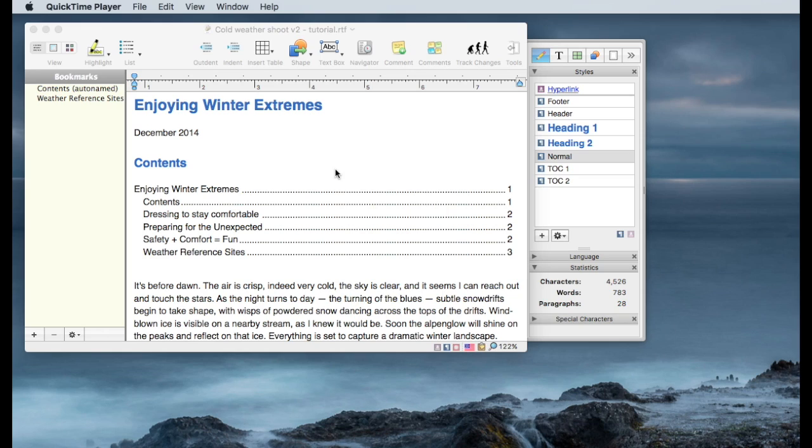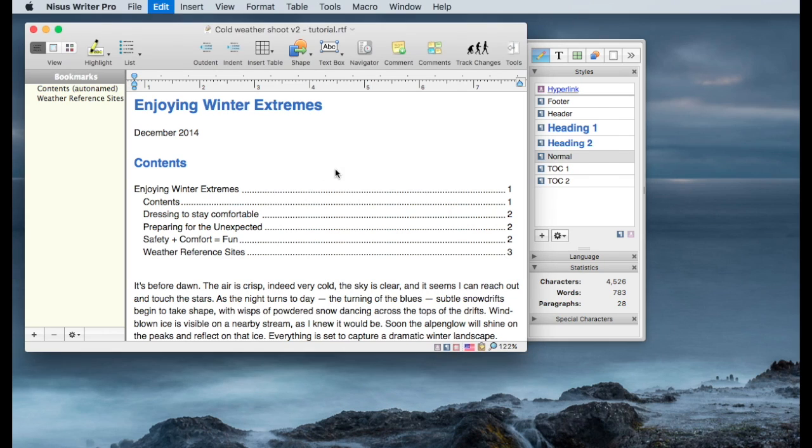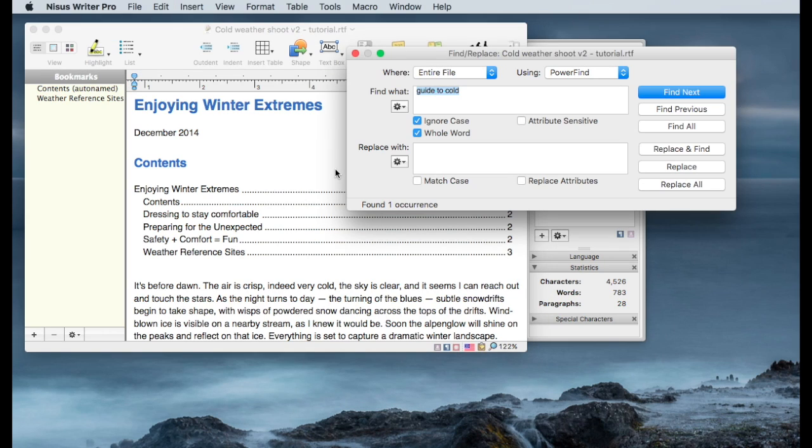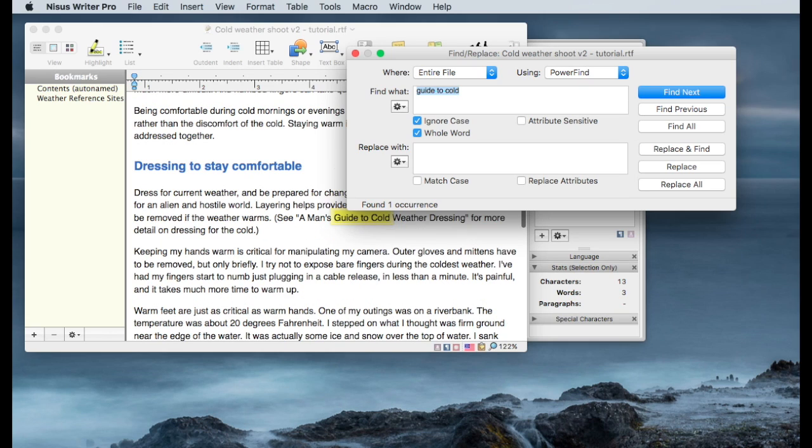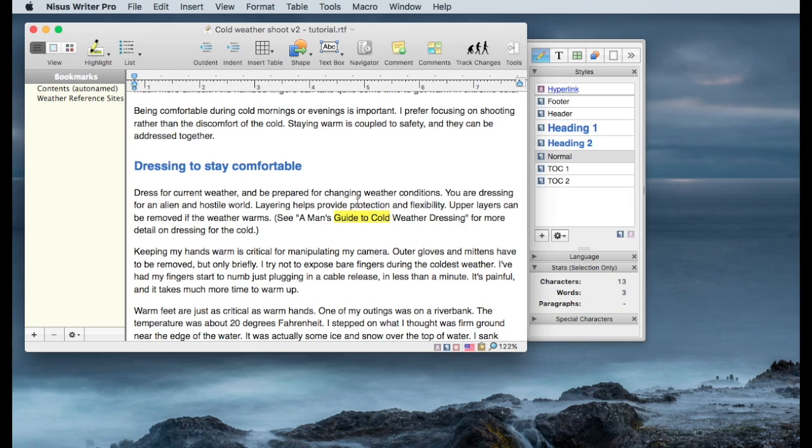So the first thing I want to do is find where this link is. So I'll look for this guide to cold, which I know is part of the string I'm looking for. And as you can see, it's a man's guide to cold weather dressing.